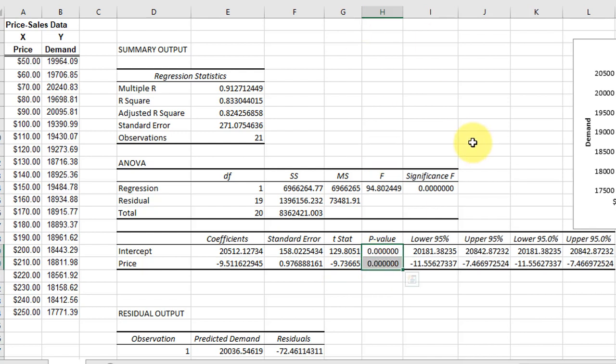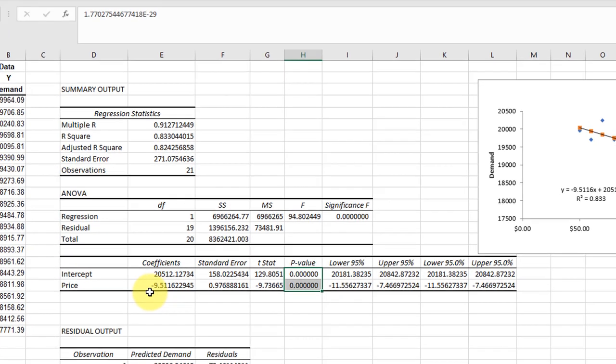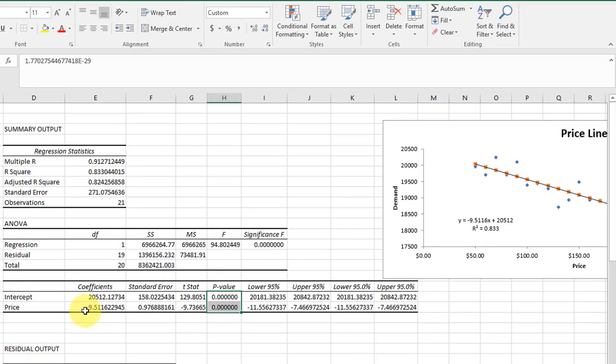This F test tells us that the overall ANOVA is significant, and that means that there is a slope that is different from zero. Down at the bottom, we've got our intercept, 20,512, which is the same as we see over here, and we've got our coefficient, negative 9.51. As price increases, demand drops.